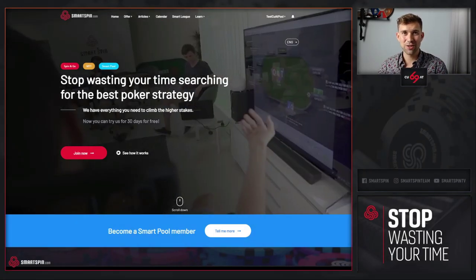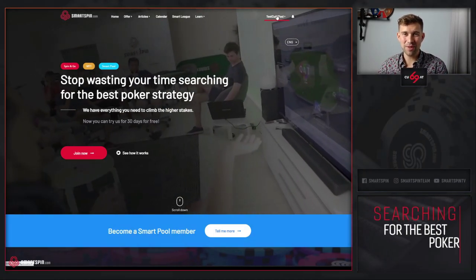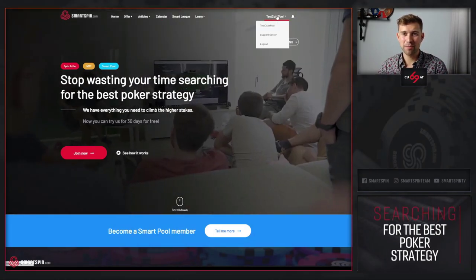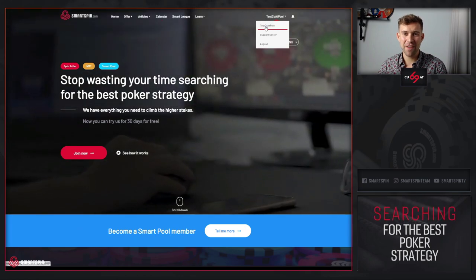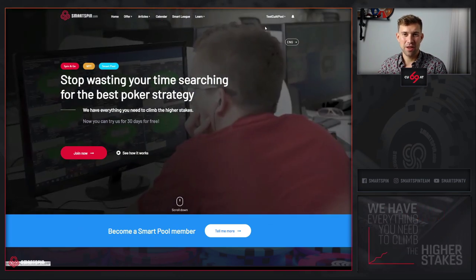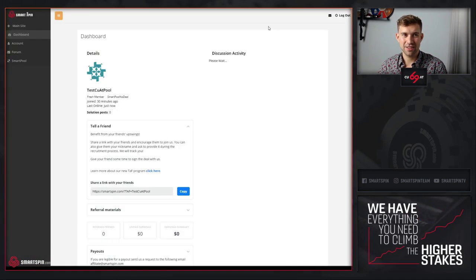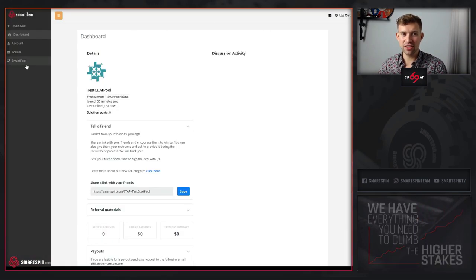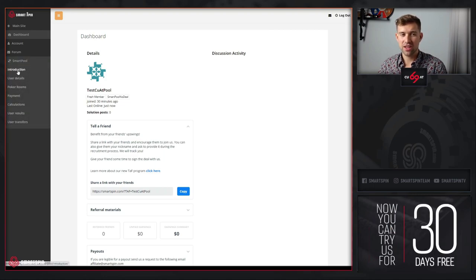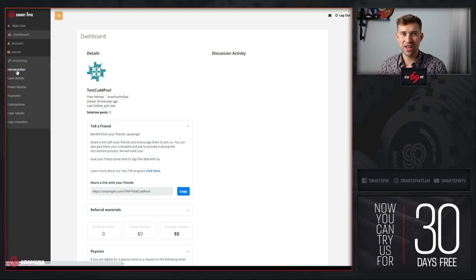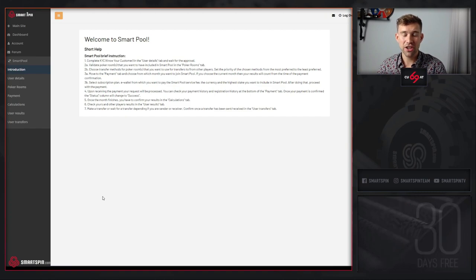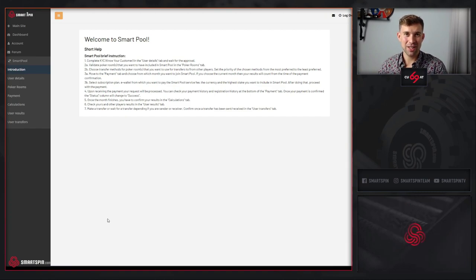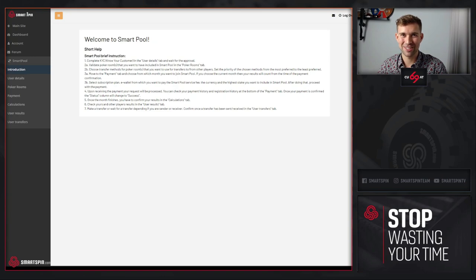After you create your SmartPool account, on the main page click your nickname and on the left you will see the SmartPool tab. Let's start with the introduction. Here you have steps that you need to do to officially become a SmartPool member.